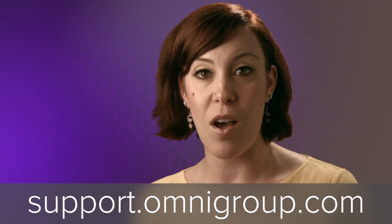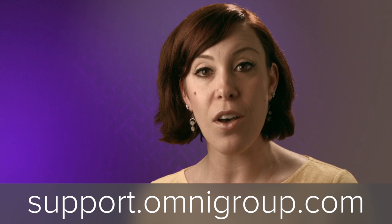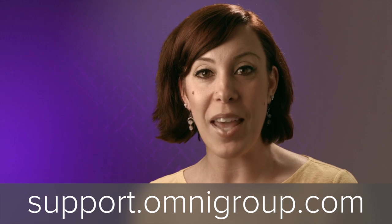If you have any questions, check out support.omnigroup.com or give us a call, we're happy to help.